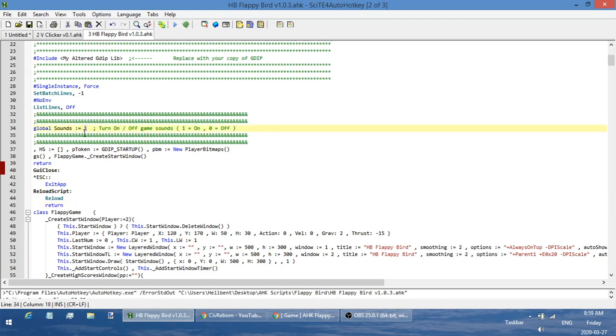If I don't want those beeps, I can just come into the script and change that to a zero, and then there's no sounds.